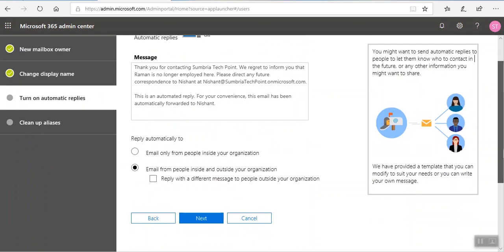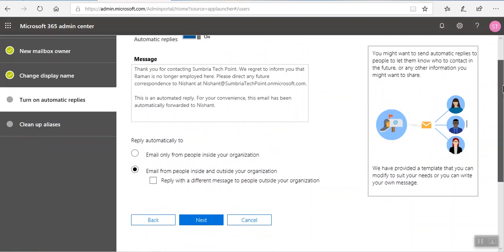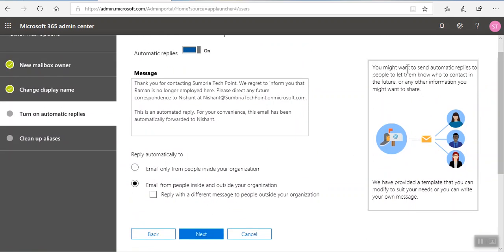If you want you can select the reply with different users. Here you can see that you might want to send automatic reply to people to let them know who to contact in the future or other information you might want to share.